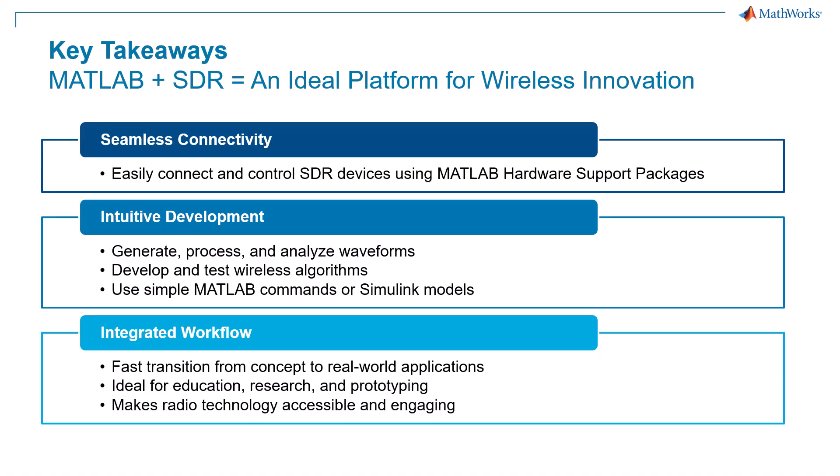This integrated workflow accelerates the journey from concepts to real-world wireless applications, making MATLAB with SDR the ideal platform for wireless education, research, and rapid prototyping.